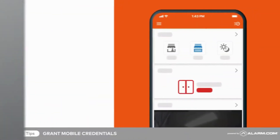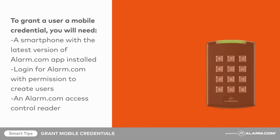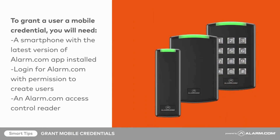To grant a user a mobile credential, you will need a smartphone with the latest version of the Alarm.com app installed, a login for Alarm.com with permission to create users, and an Alarm.com access control reader.